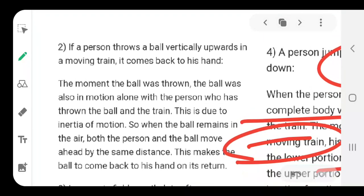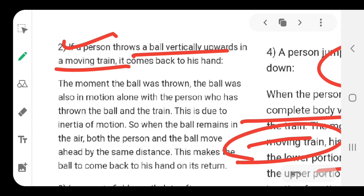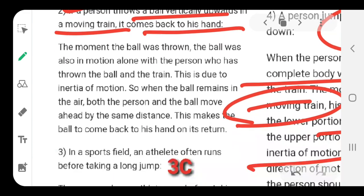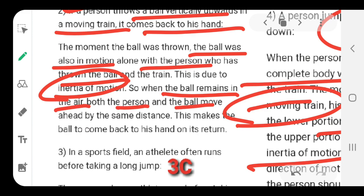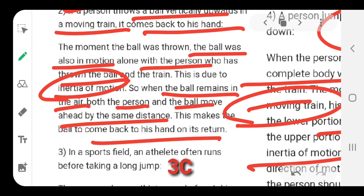Here is a very good question: if a person throws a ball vertically upward in a moving train, the ball comes back to their hand. Why? Because the moment the ball was thrown, both the ball and the person were in motion together with the train. Due to inertia of motion, when the ball is in the air, both the person and the ball cover the same horizontal distance, so when the ball falls, it lands back in the thrower's hands.